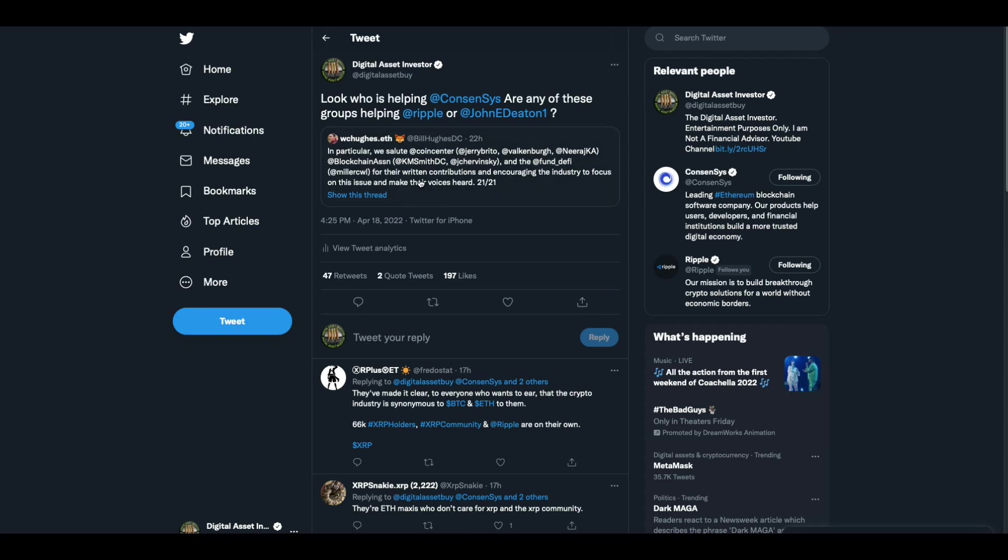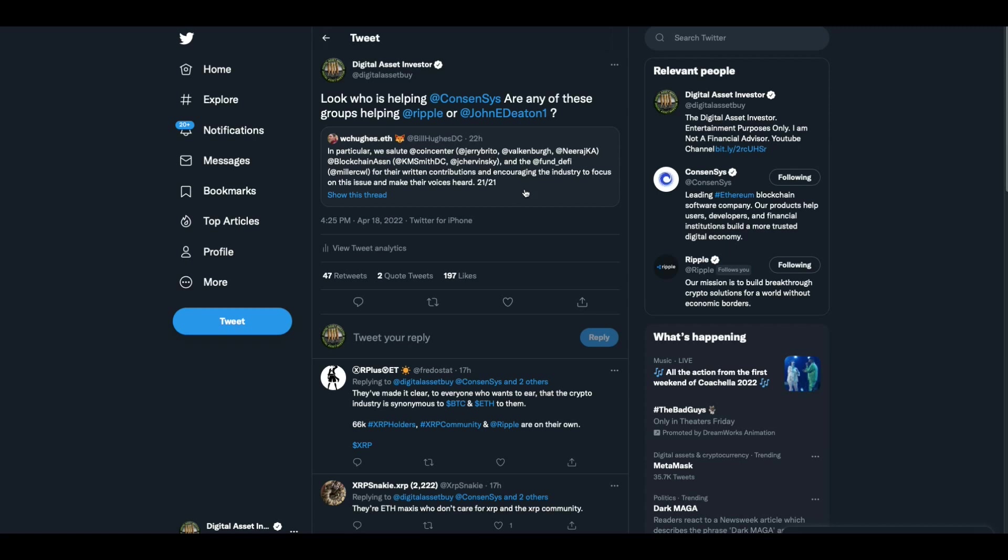And then there was another part of his thread where he's saluting Coin Center, Jerry Brito, Peter Falkenberg, and then blockchain association, Kristen Smith who runs the blockchain association, Jake Trevinsky. Remember, this is a crypto industry group that will not voice any opinion in support of Ripple or John Deaton and what he's doing, but apparently they're all in helping Consensus. They're fine with that, but they're not anywhere close to what Ripple's doing, but they're putting themselves out as the blockchain association for the crypto industry. We are in support of all of them. No, you're not until you can prove me wrong. I want you to prove me wrong. I'm begging you.